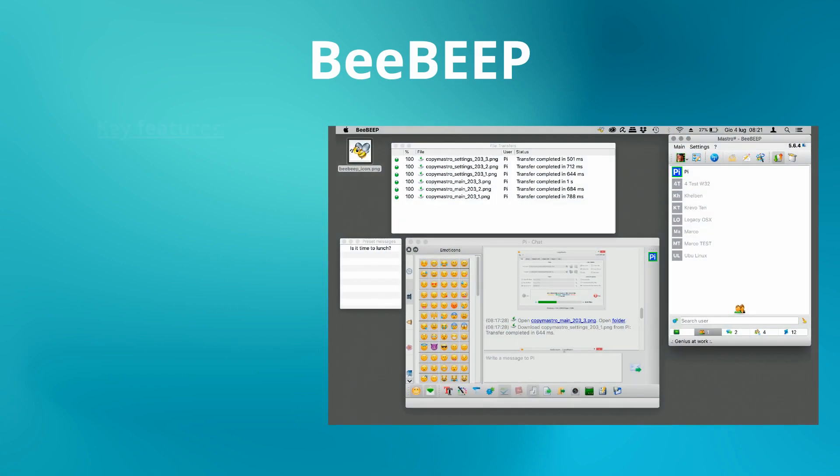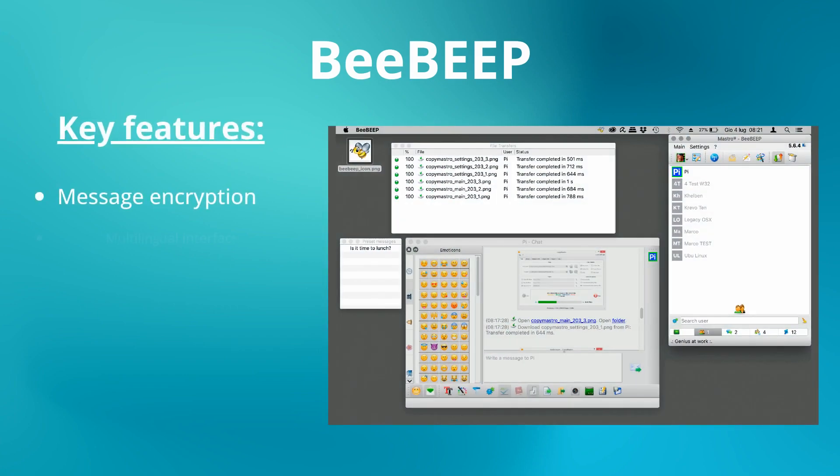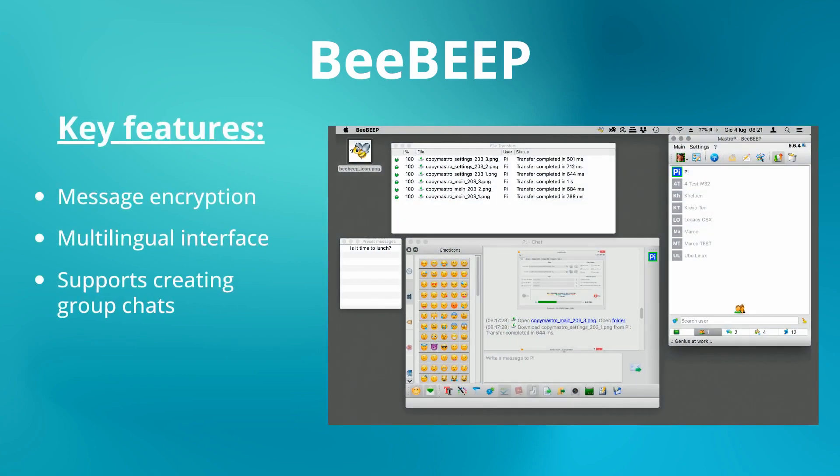BeBeep is a free and open-source local messenger for exchanging messages and files in local networks. It supports message encryption, screenshot sharing, and a multilingual interface.